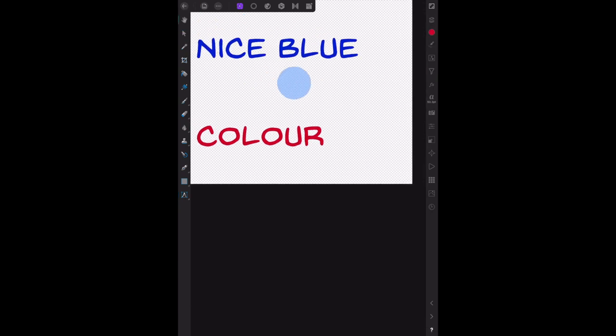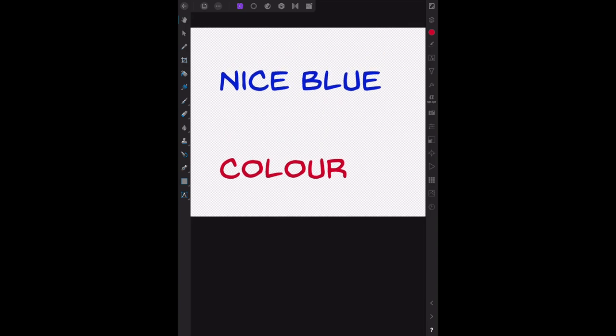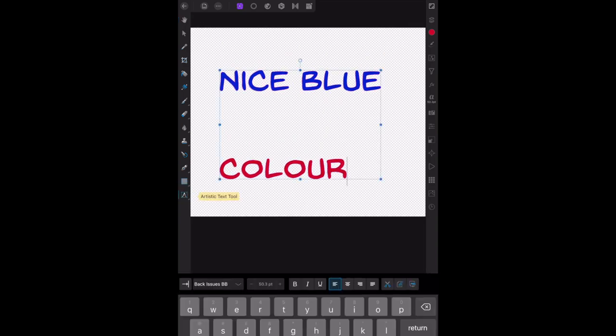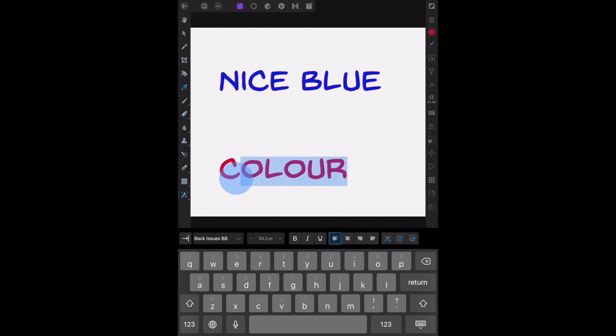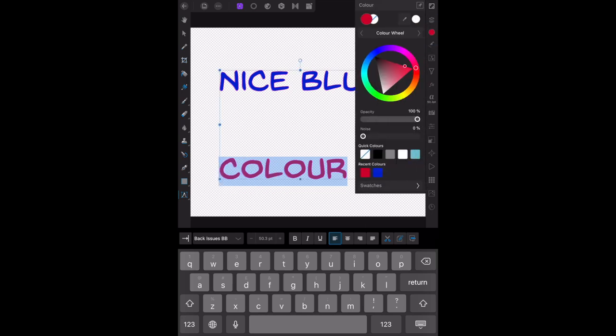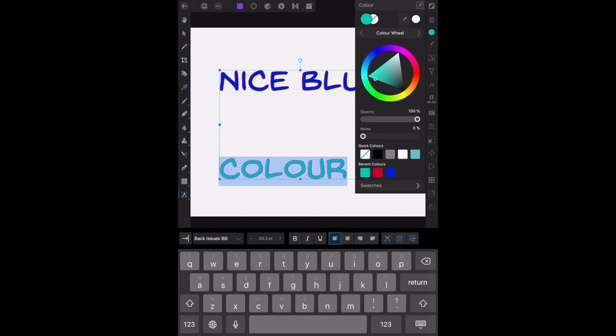Let's move that back to where we can see it. Now then, with that selected, maybe I want to change the word 'color' to a different color. So you highlight the text, go to the color icon, and there we go. It's now a turquoise or teal type color.